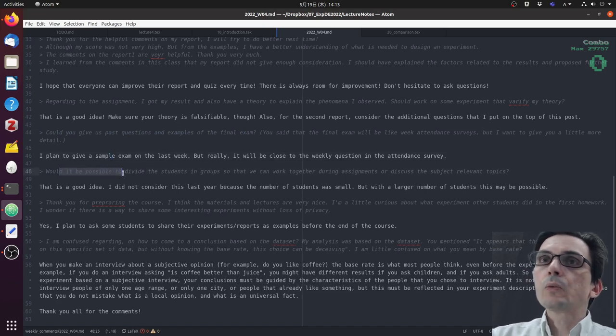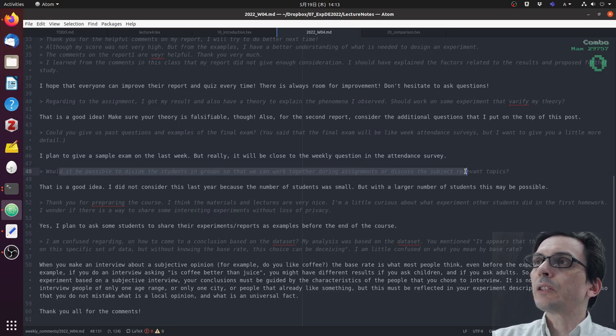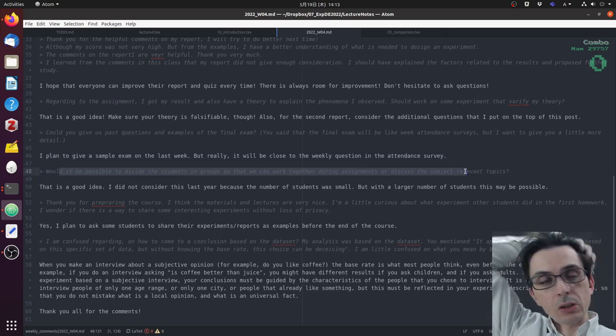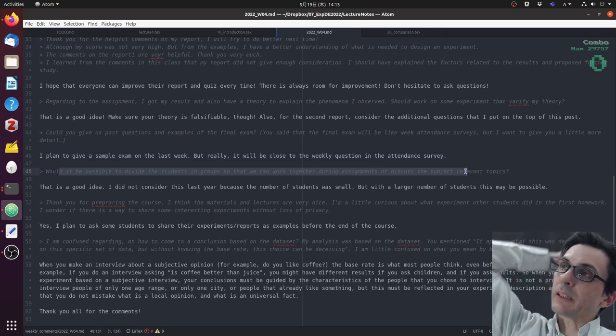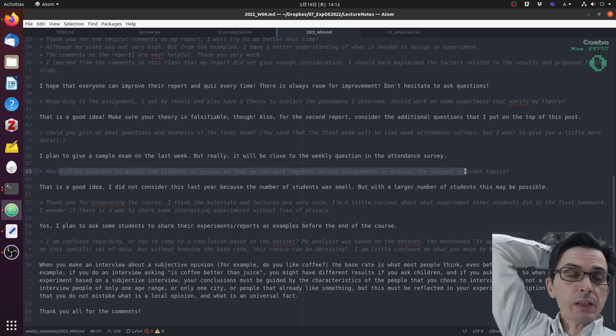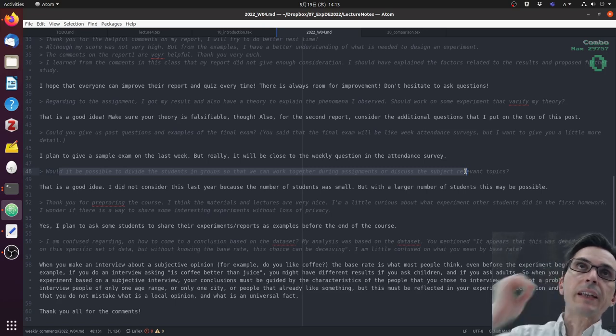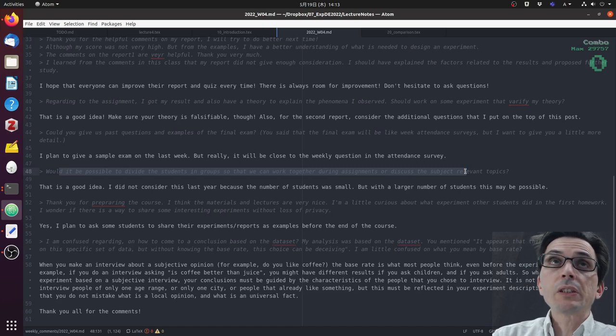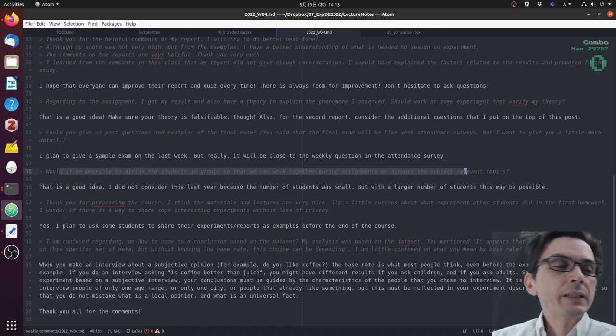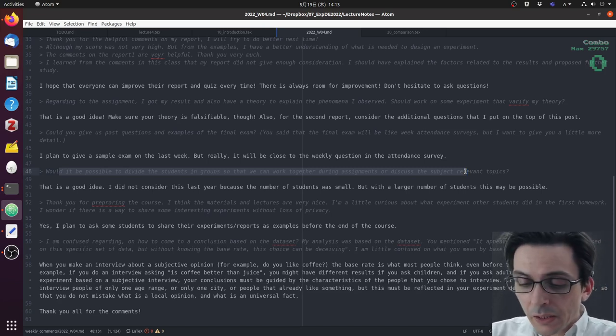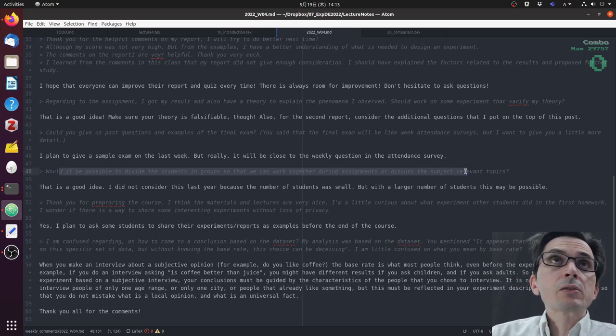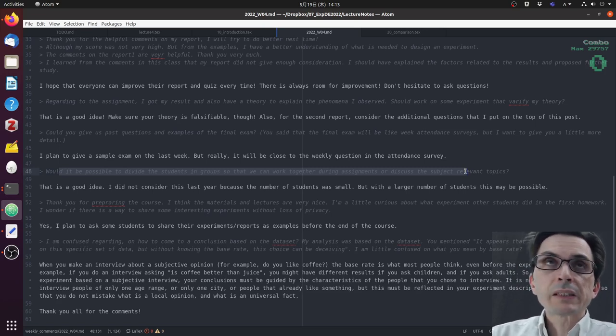Would it be possible to divide the students in groups so that we can work together or discuss the relevant topics? That's a good idea. Last year there were a few students in the course so I did not make it a group assignment. This year there are a lot of students, so it would be easier to do group assignment. I'm a little bit worried that because the class is online, how we are going to do the assignment.